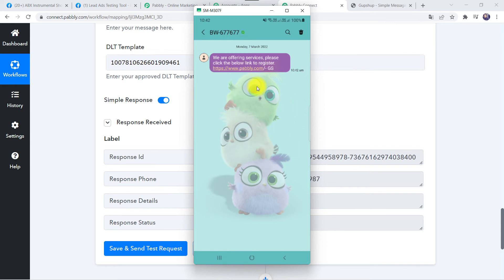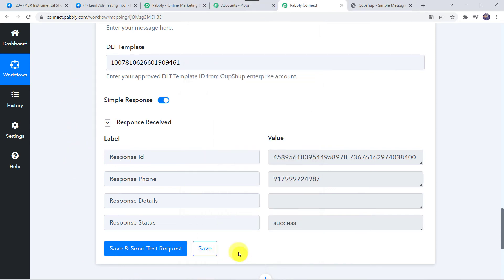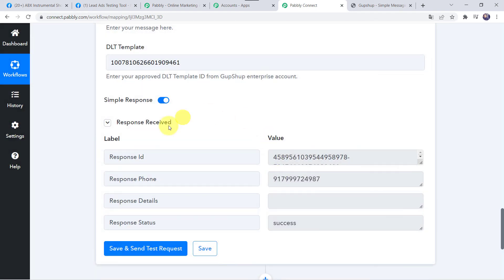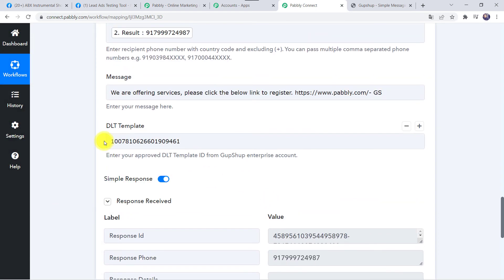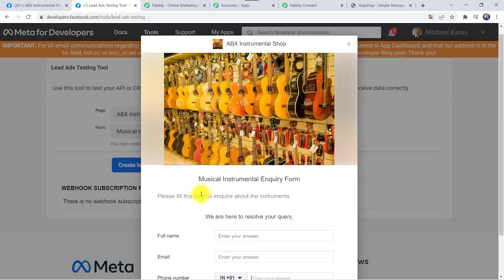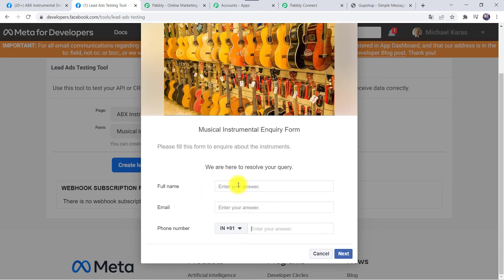I have created a basic template and the message is delivered to the customer — you can draft the template as per your requirement. Our integration is working fine. Let's move back to Pabbly Connect, save this workflow, and check it in real time to confirm the integration is actually working.